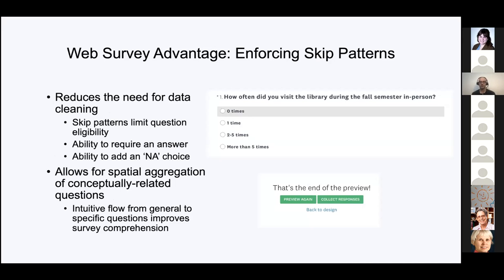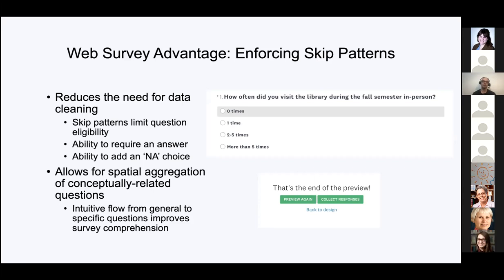My favorite feature is enforcing skip patterns in web surveys. The advantage is it reduces the amount of time needed and limits question eligibility to those who are only qualified to answer the question. You can literally force the respondent to jump to the question after the one they're not eligible for, or you can add an NA choice, which has the same impact as a skip pattern by giving them an out without forcing them to answer.